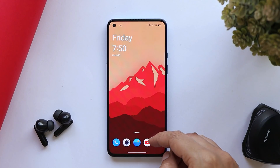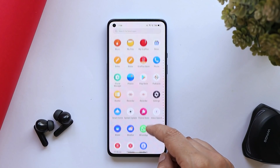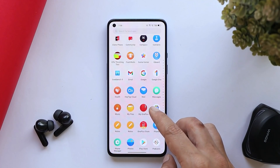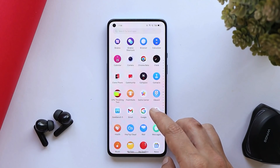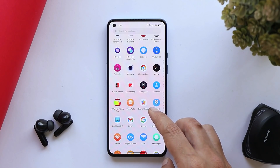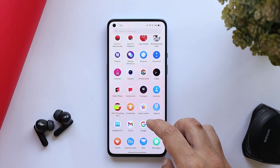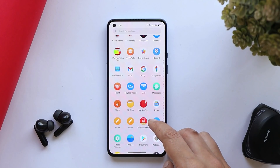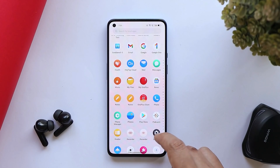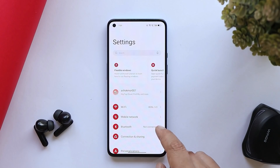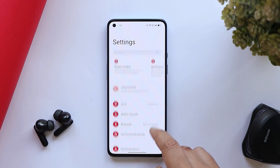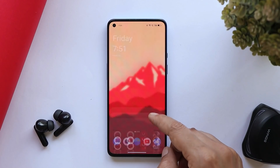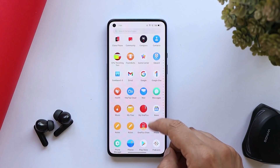You won't find many changes in the UI here. We'll be doing a dedicated video where we'll try to find all the changes done on ColorOS 12.1 compared to ColorOS 12, with a side-by-side comparison.